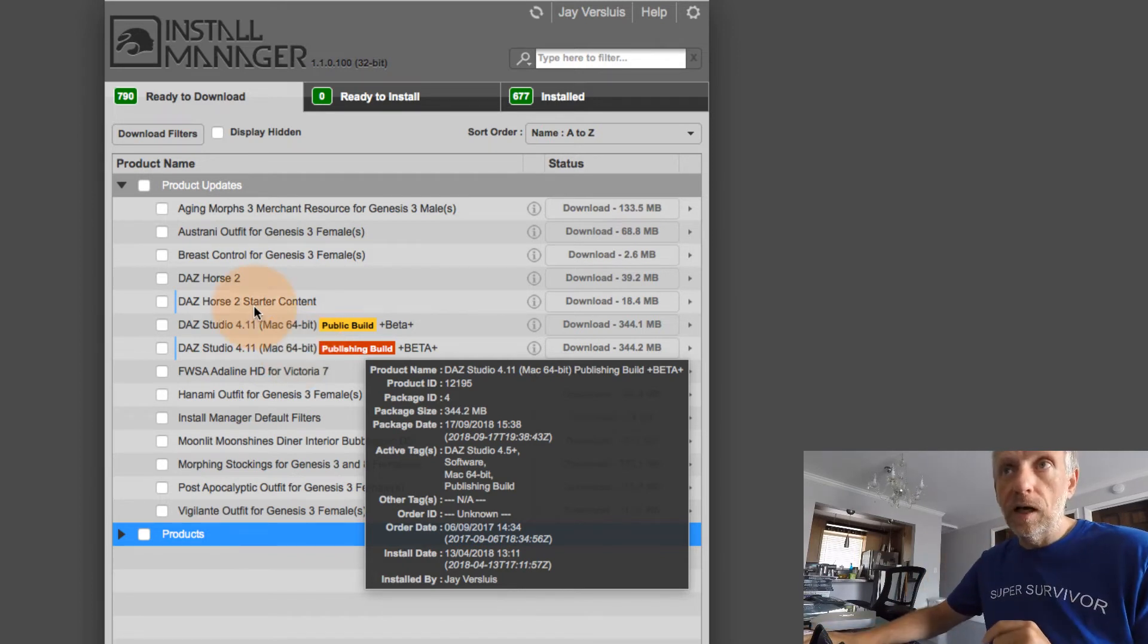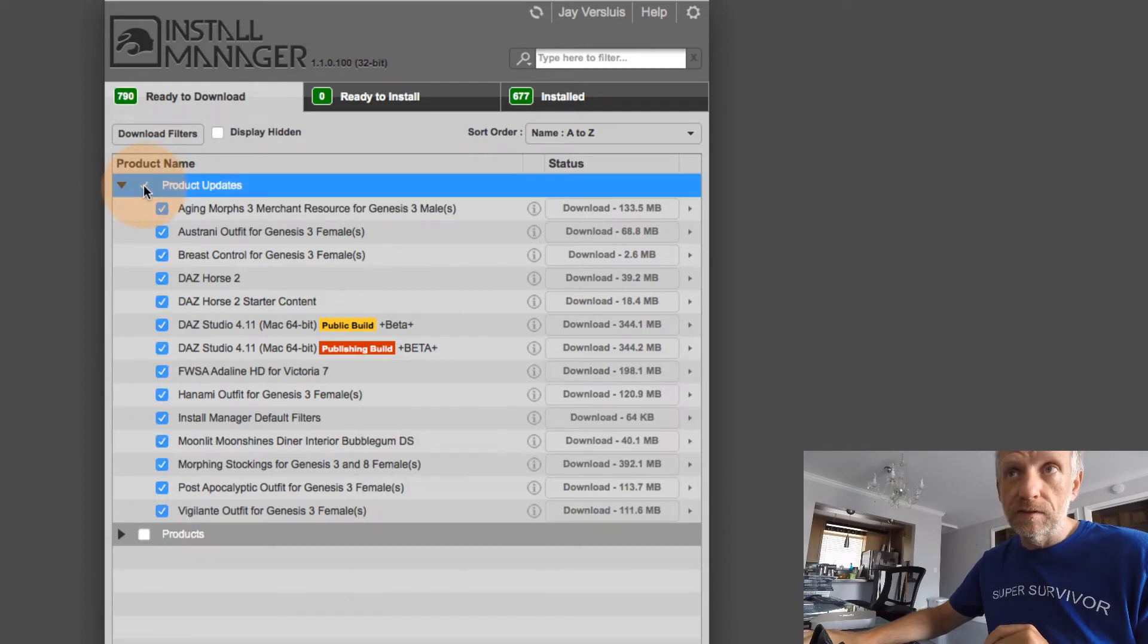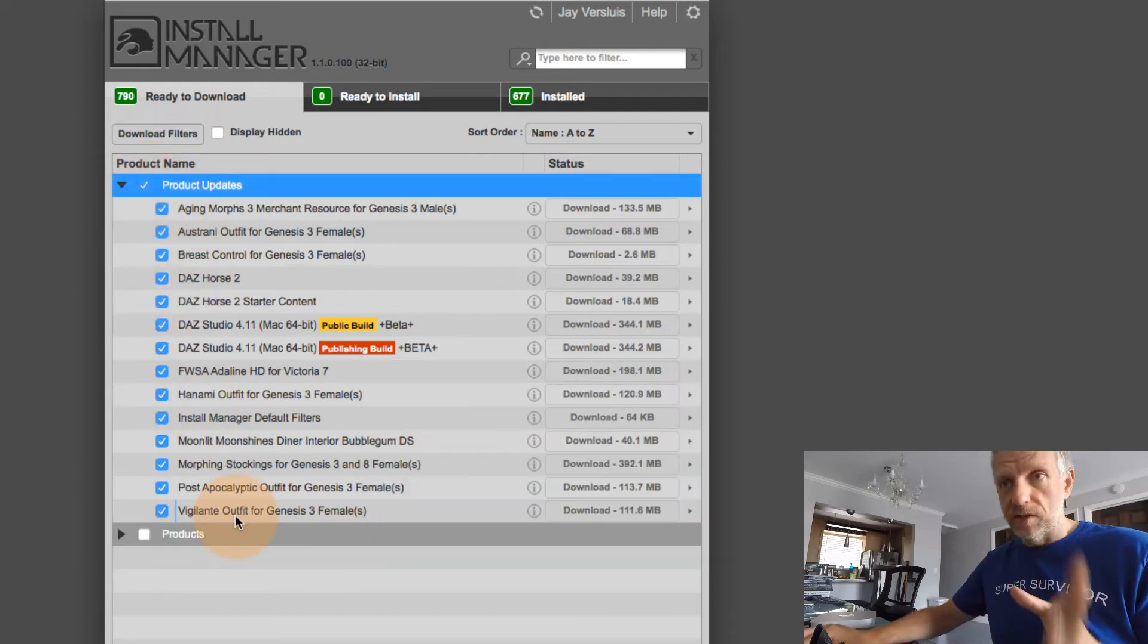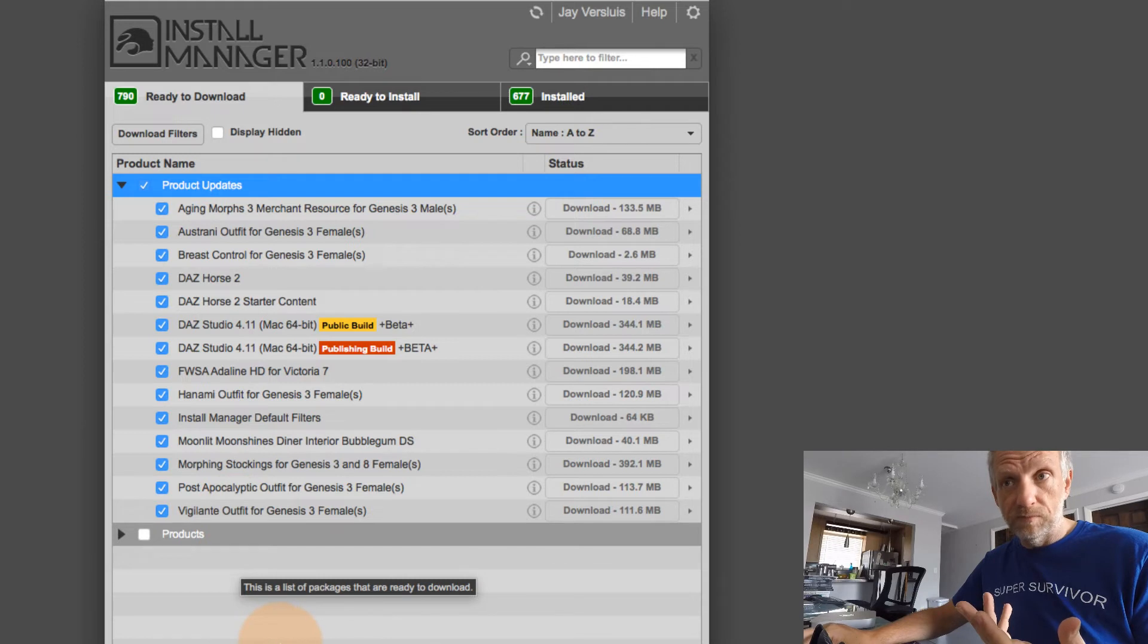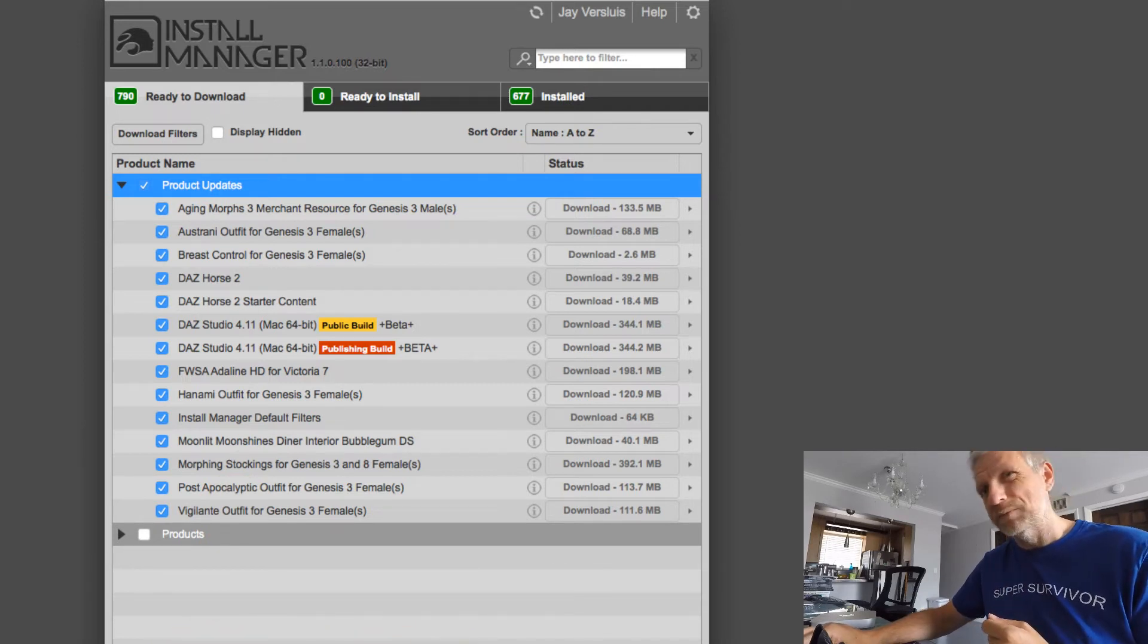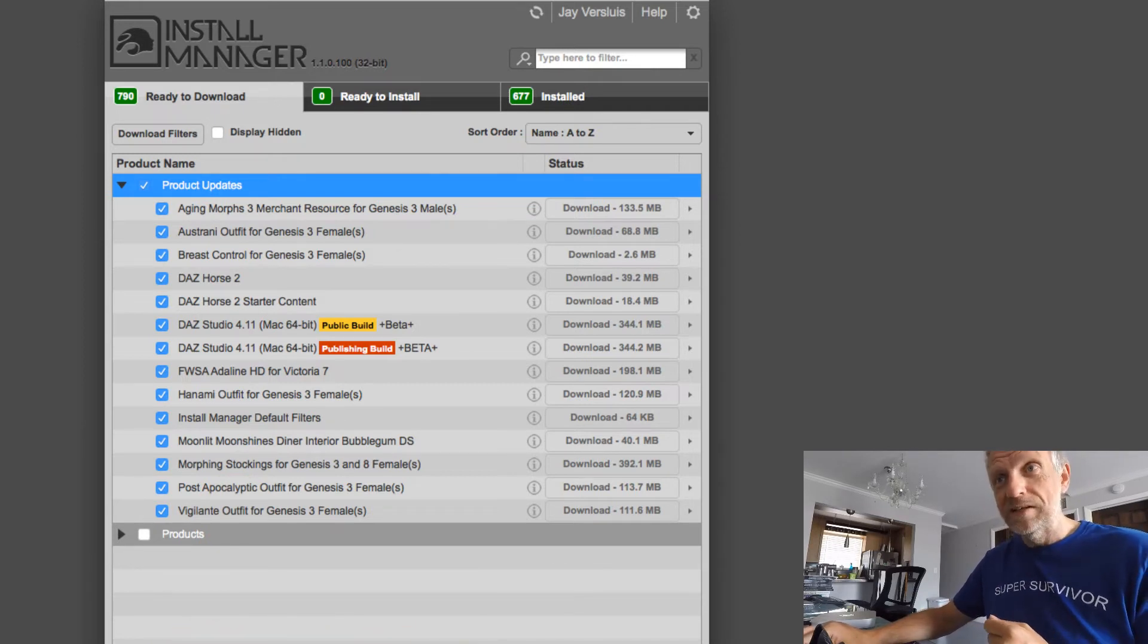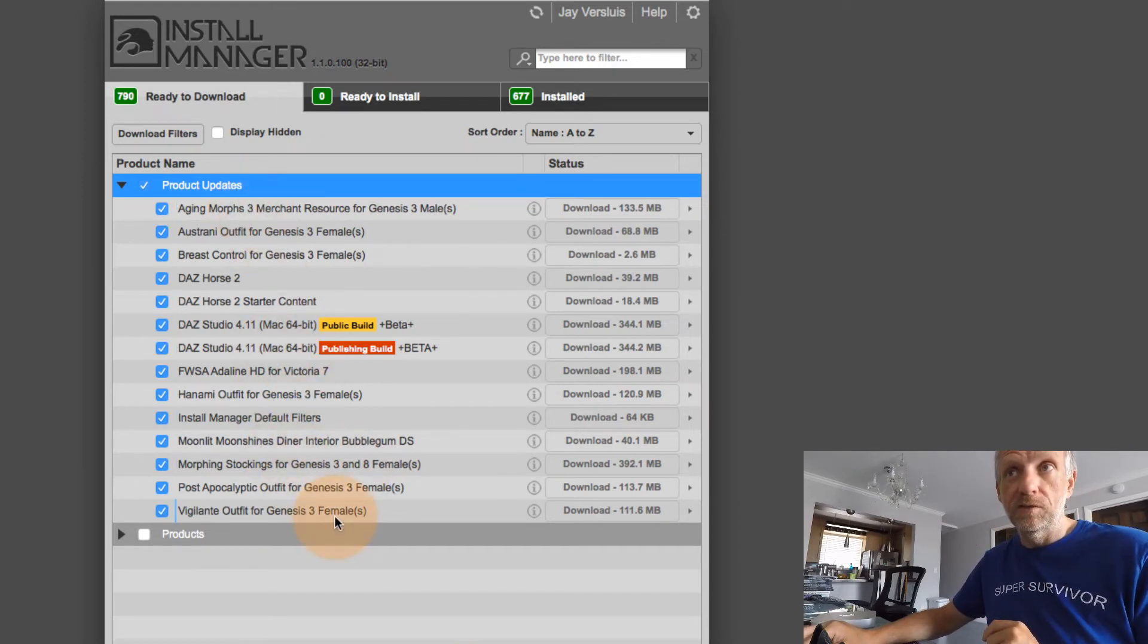So I can either now tick this box here, this little thing, and then everything that has an update will be updated, which in this case is 1.8 gigabytes. So perhaps I'm not going to do everything here. It's also a good opportunity to uninstall some content if you think,